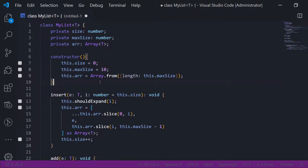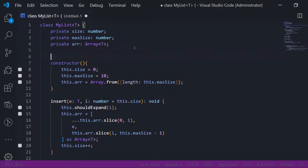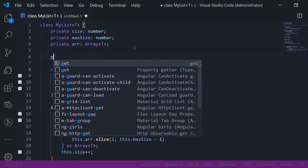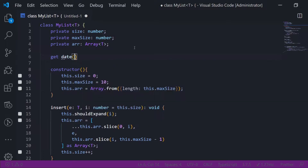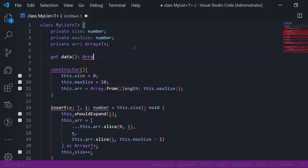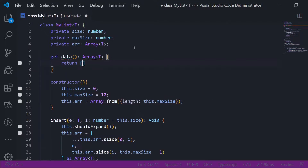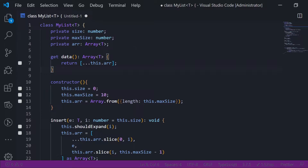Another thing good to have is returning a copy of the array — I don't want a reference, I want a copy. So I'll create a getter that returns the array of the generic type. A quick way to copy arrays is to create a new one and spread the original inside it. This is a copy — if you update the returned value, it won't update the original array.